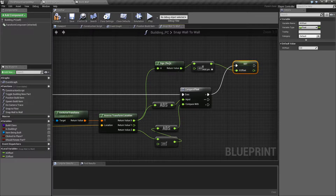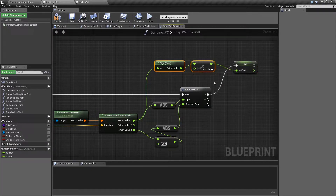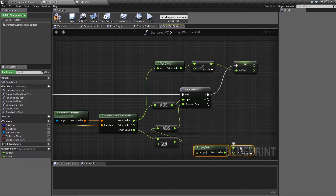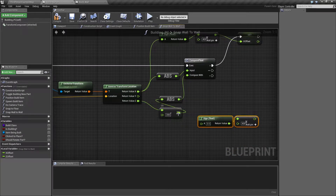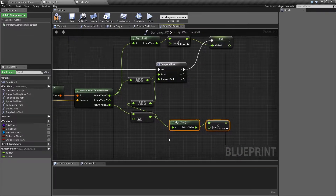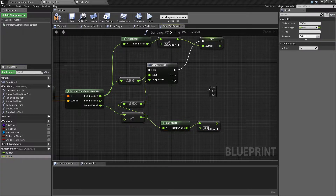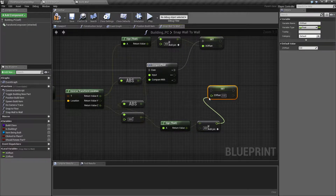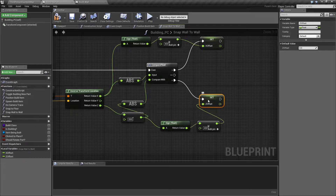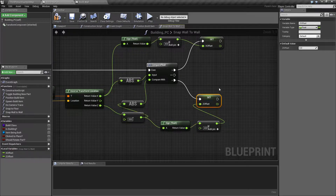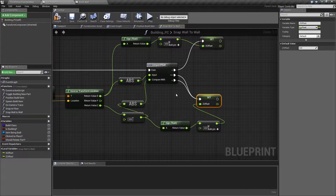If Z was greater — meaning we were closer to the top or bottom — we do a very similar thing: take the sign of Z minus 200 and store it in the Z offset. The equal case, which should very rarely happen with floats especially when reading from screen positions, we just wire into the Z branch.